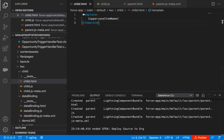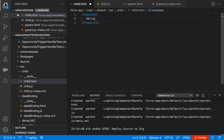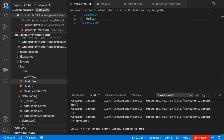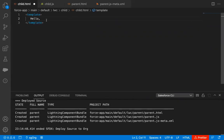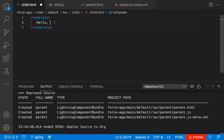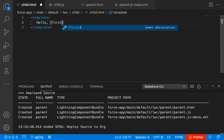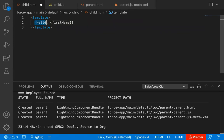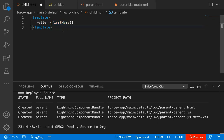I am on child.html. I'm removing the existing code and writing: 'Hello,' then a property firstName, then an exclamation sign. So 'Hello' is plain text that will display as is, and firstName is a property whose value will change as per the value assigned in the JavaScript file.